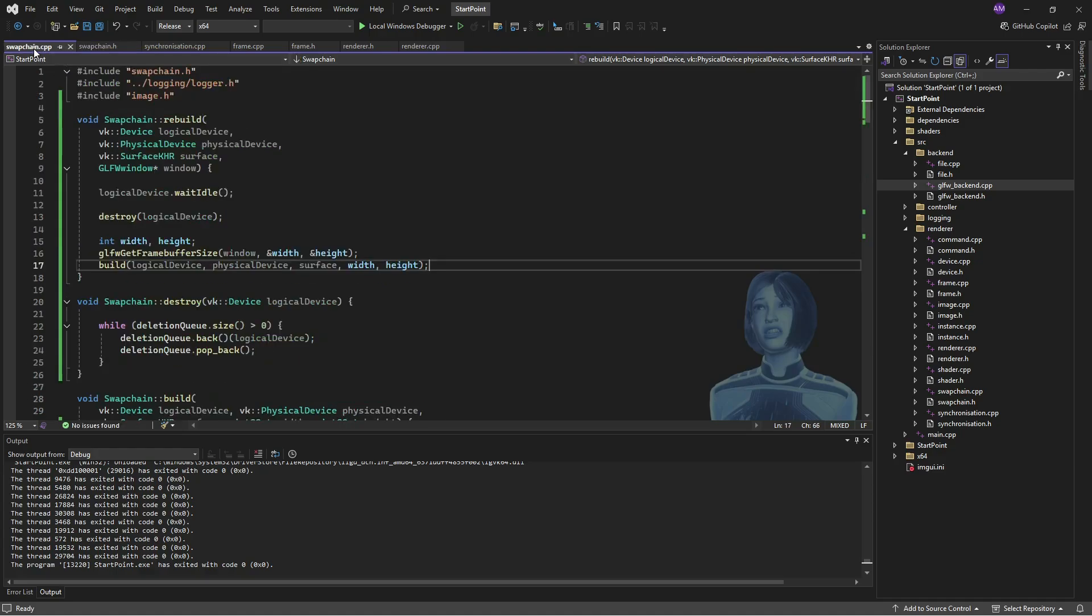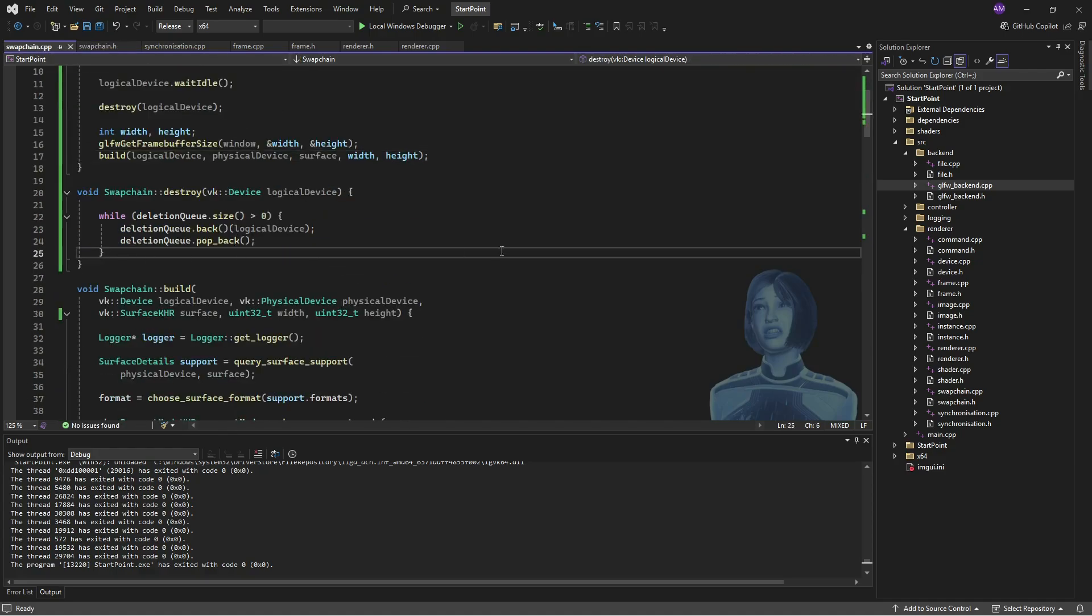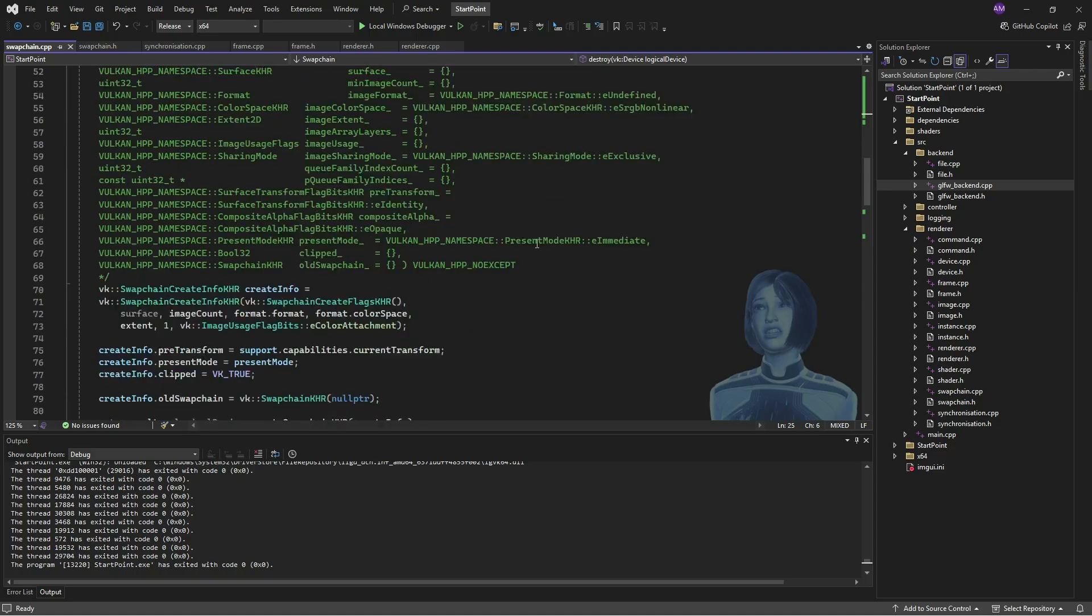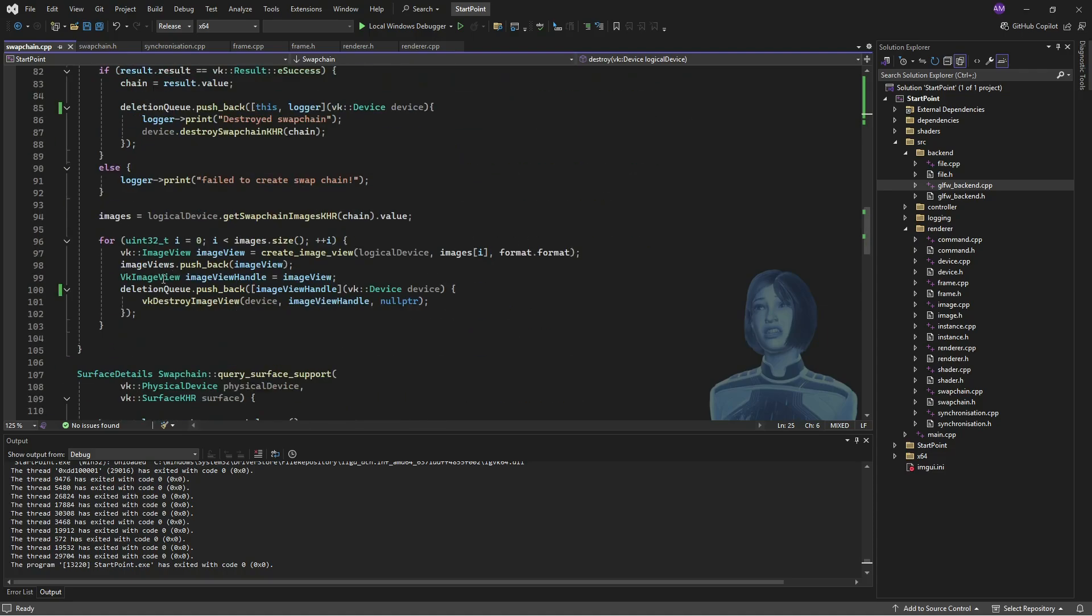And the issue there is that I missed this originally. The swap chain has got the vector of images and views. And when we go to destroy it, it calls the destructor function for those things. But physically in memory, they're still sitting around at the top of the vector. Because if we go back, we are pushing them on somewhere.